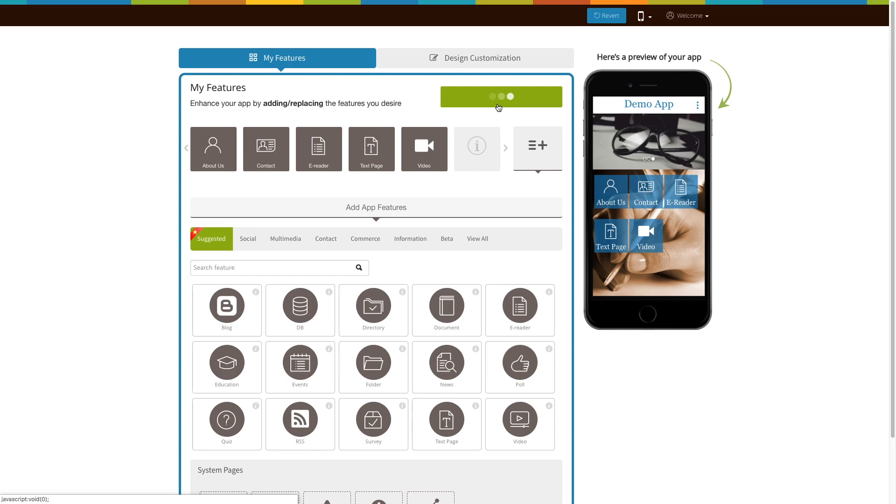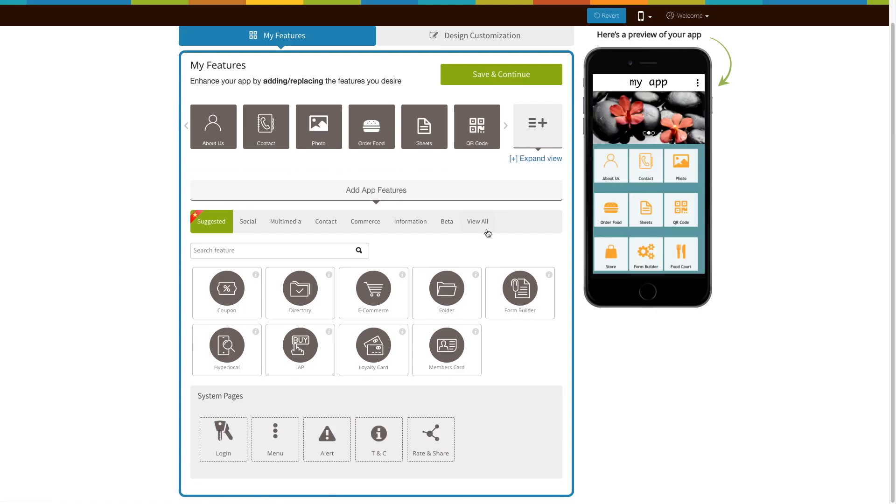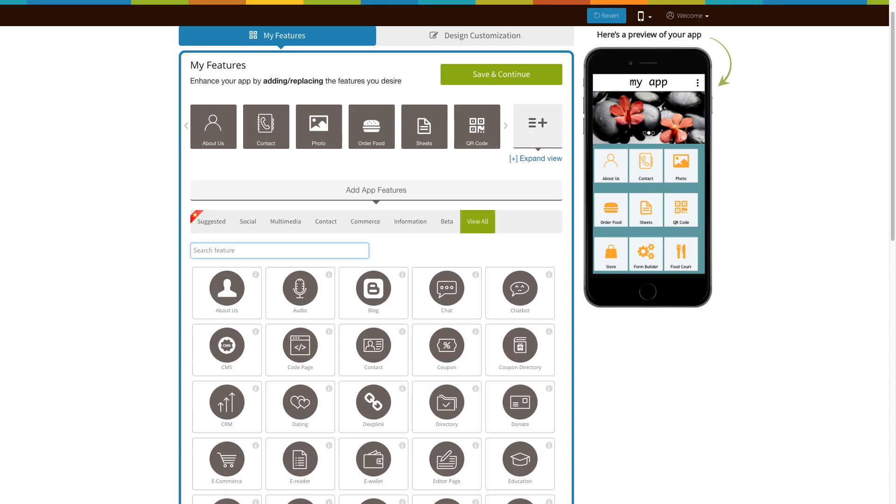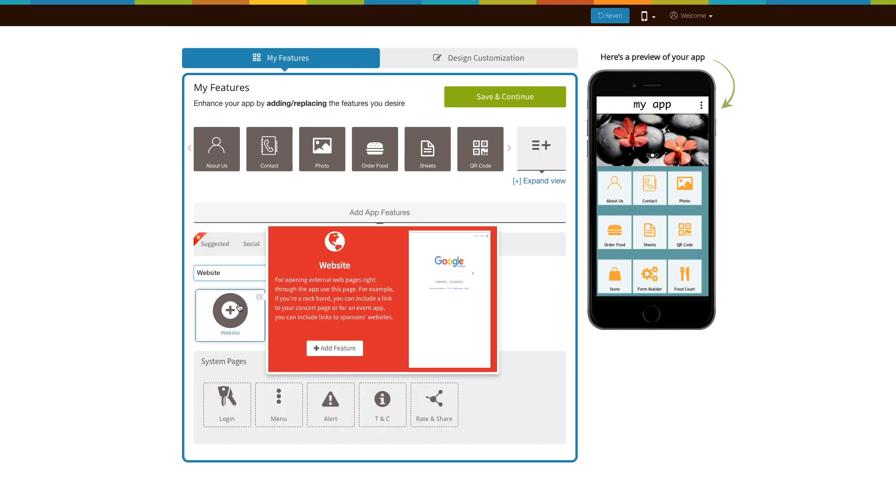If you see that the website page is already added to your app, click on it. If not, click on view all, search for website, and click on the page to add it to your app.